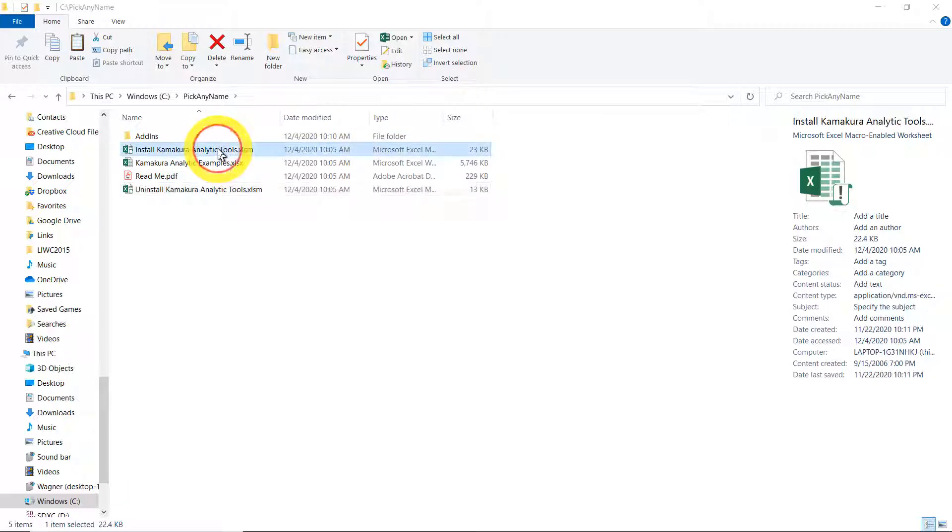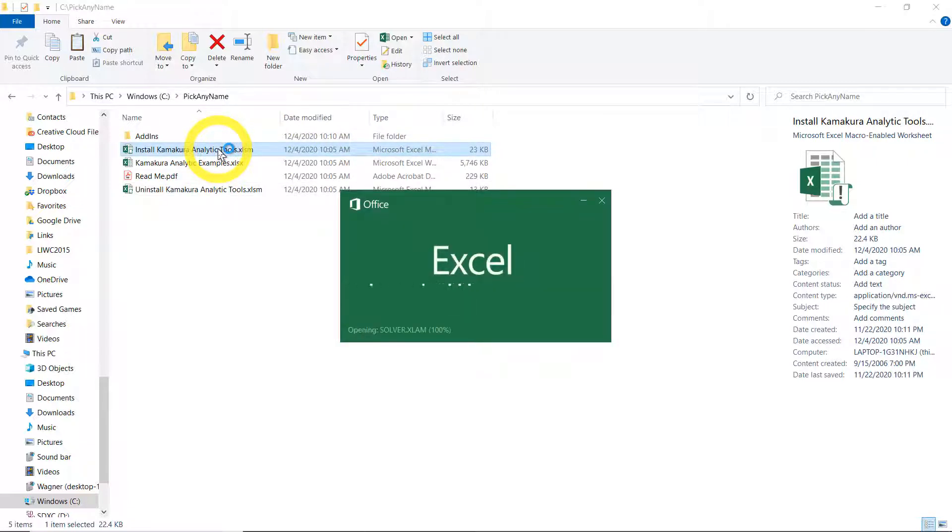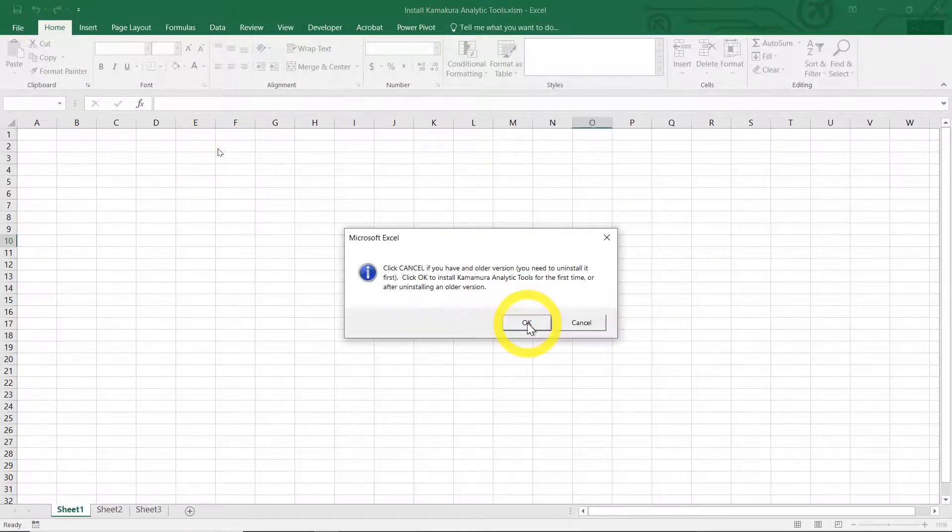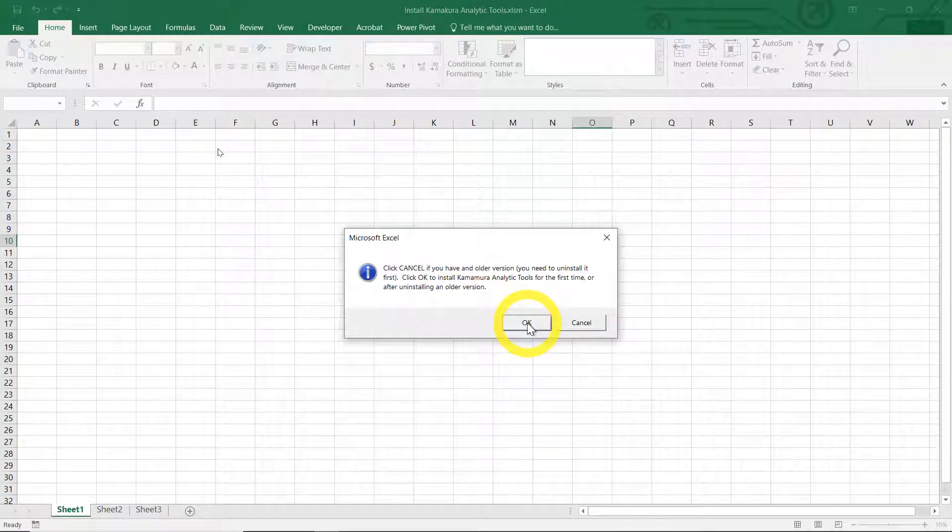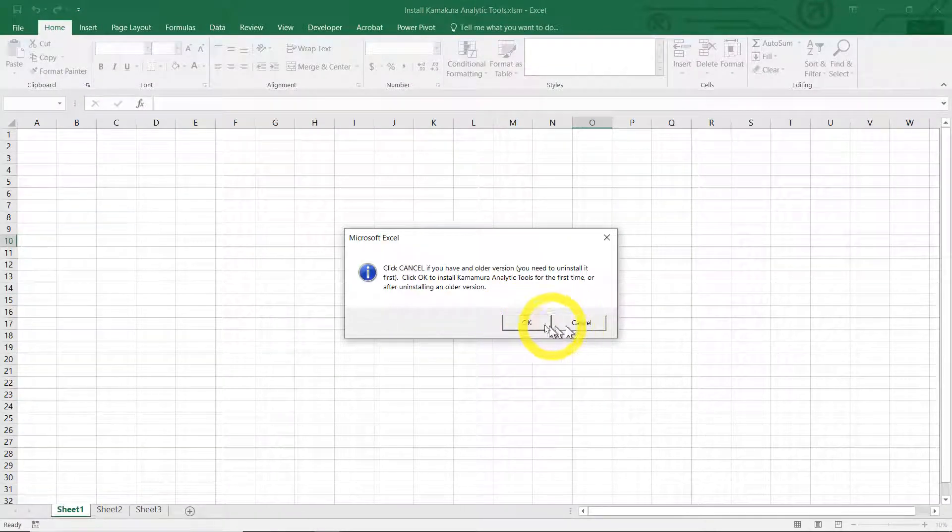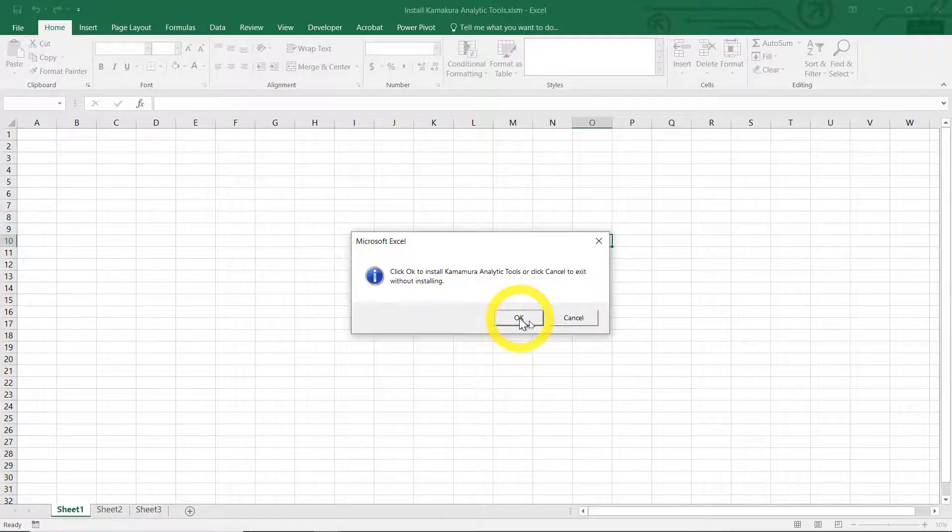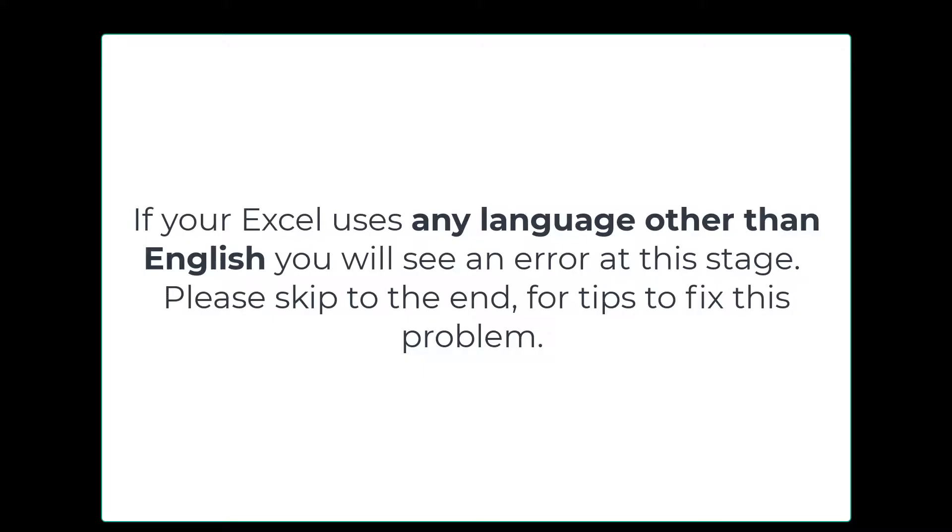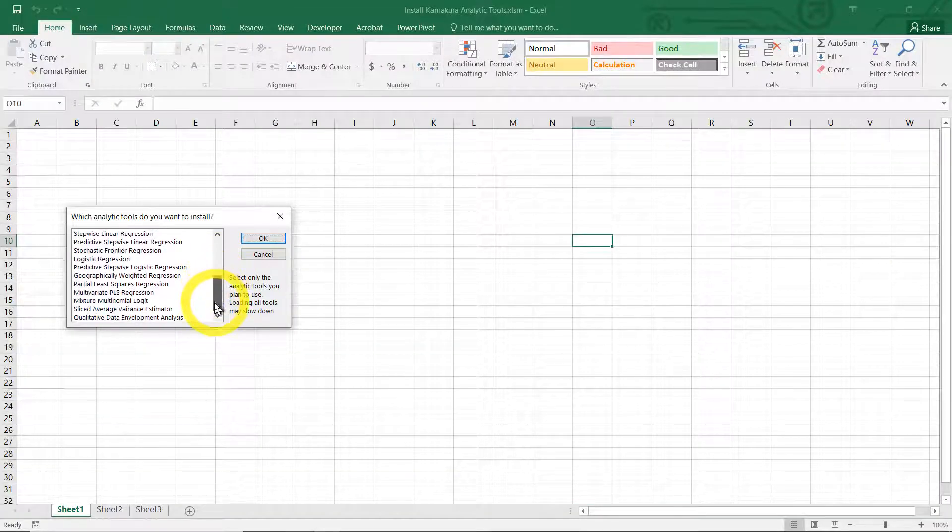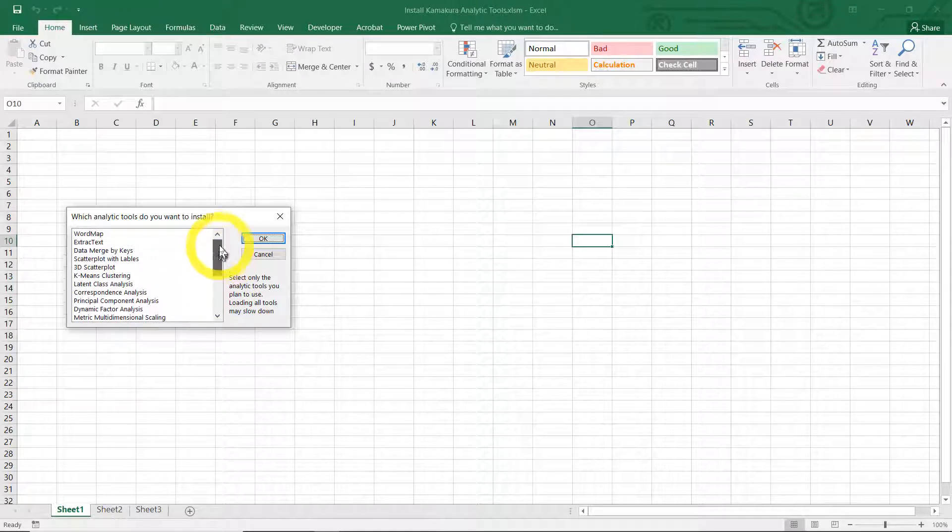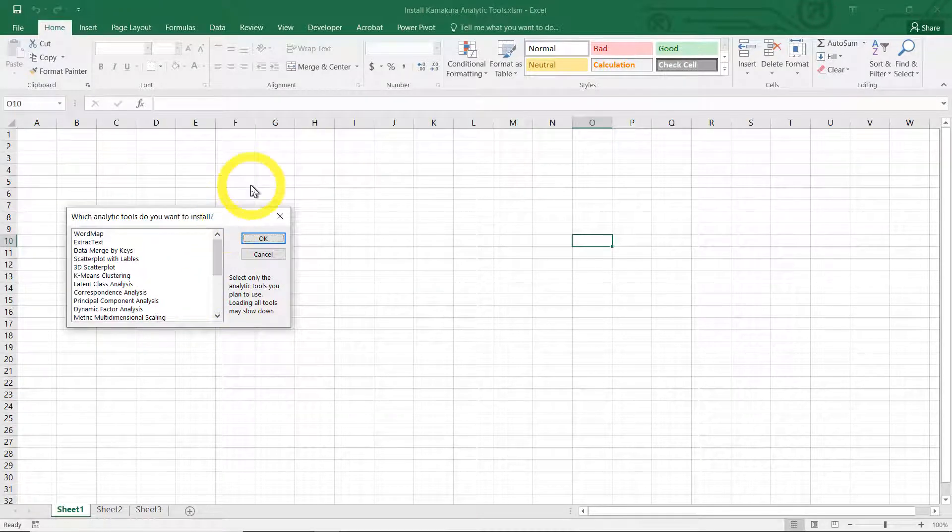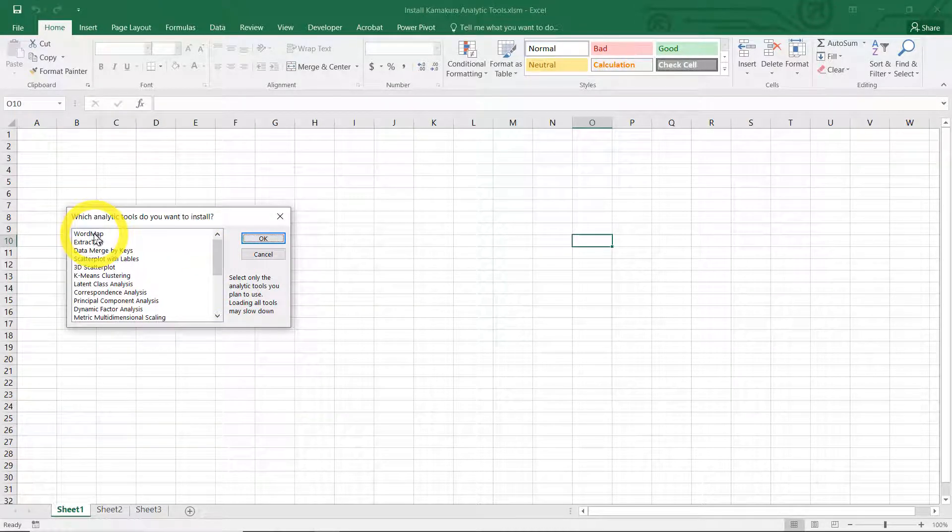Go to install Kamakura analytic tools, double click, left click. So you can cancel if you don't want to install it. We want to do it. OK again.